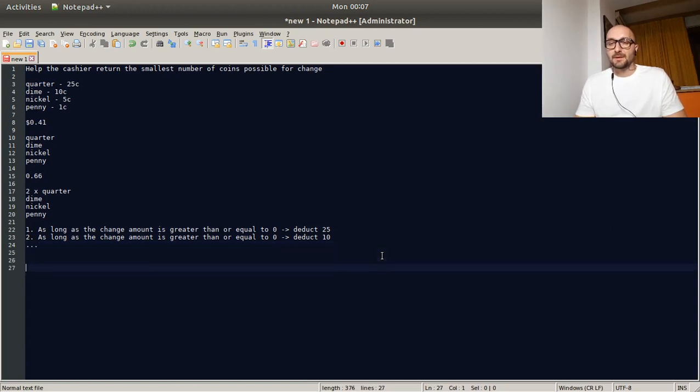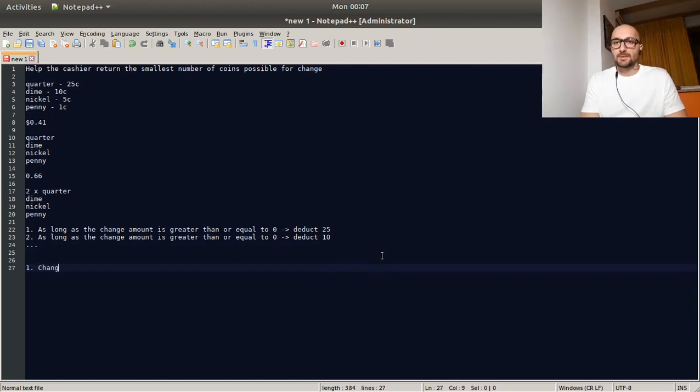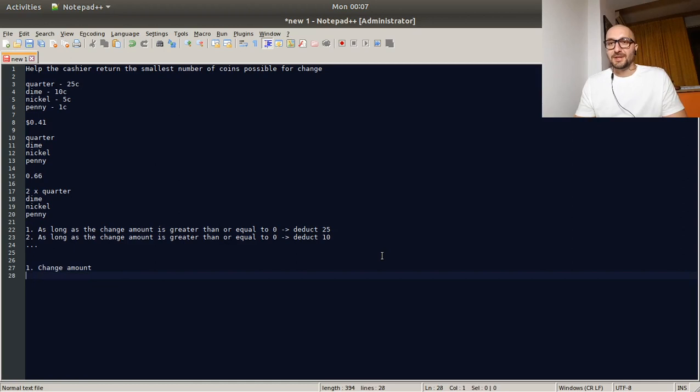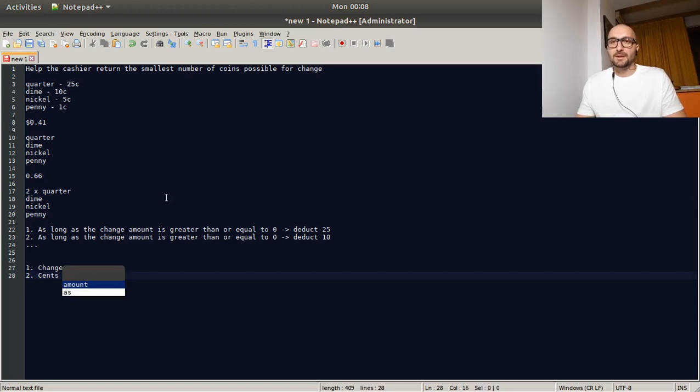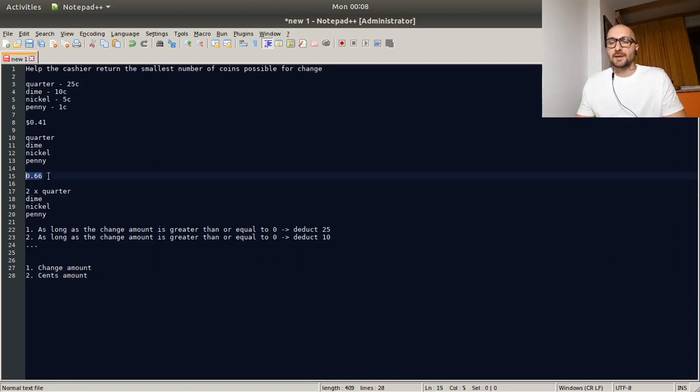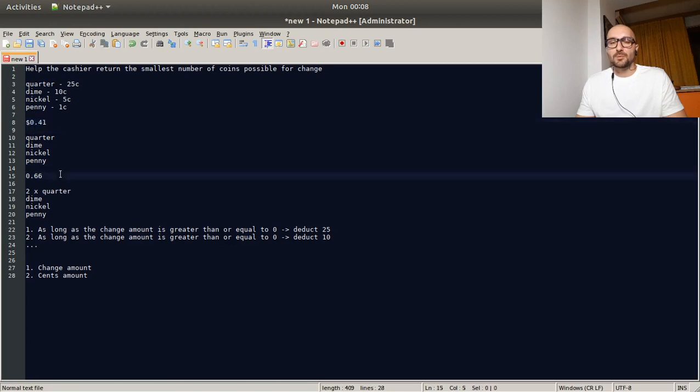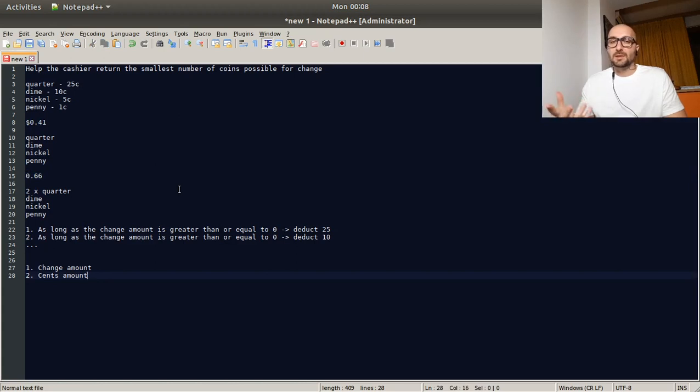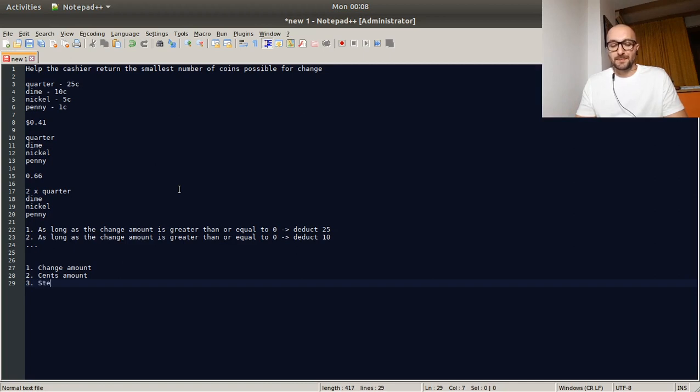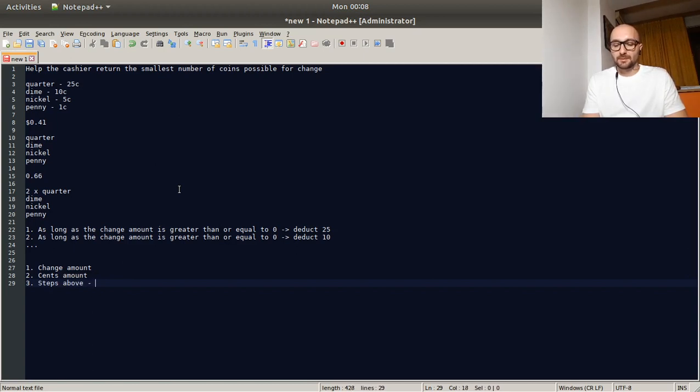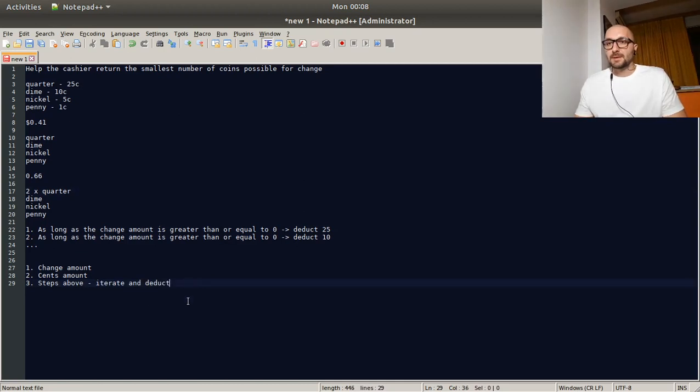If we think about what we need, we would need the change amount. That's a good place to start. So the change amount. And then we would need the cents amount. That just basically means multiplying it by 100. Because if we imagine inputs like float numbers 0.66 or 0.41 or 1.33 or whatever that the amount may be, if we multiply it by 100 we would get the cents amount. And then we would actually go through the steps that we talked about in the pseudo code. Iterate and deduct. That's pretty much it.